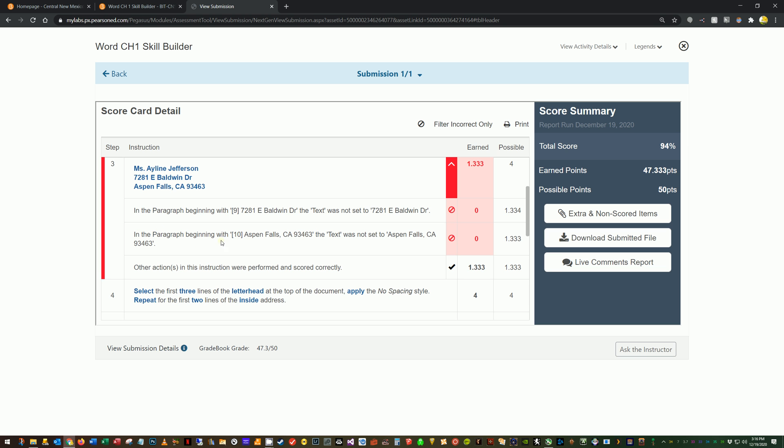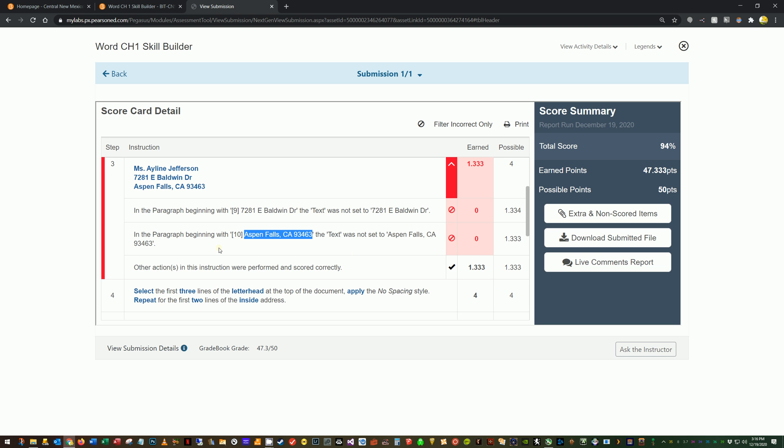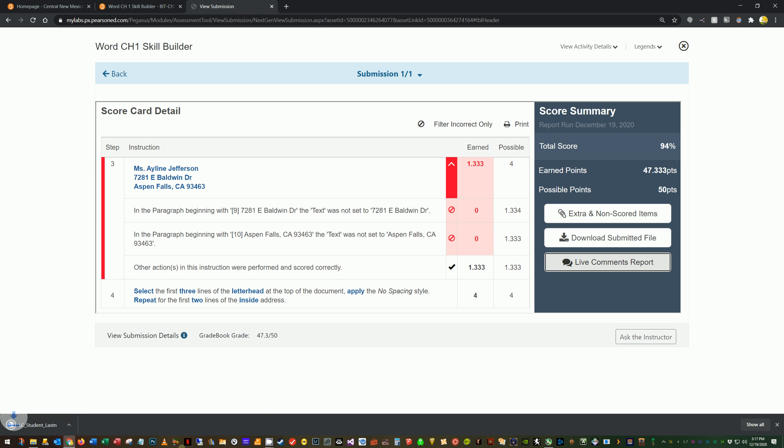In the paragraph beginning Aspen fall CA. Now this, I did make a mistake on now. What you'll notice here though, is that this says, this is the perfect thing that you should have had in there, right? Aspen fall CA nine, three, four, six, three. The error is saying it's just not set to the perfect thing. It doesn't show you what you actually had it set to. So my advice is to download and view this live comments report. So I'm going to click here where it says live comments report. And that's going to be downloaded. And you can see this one differentiates itself because it includes that prefix there LC for live comment.